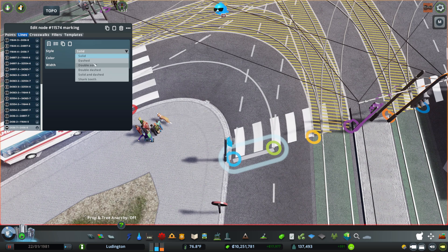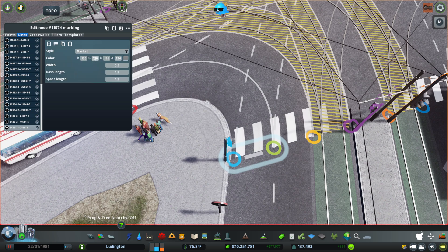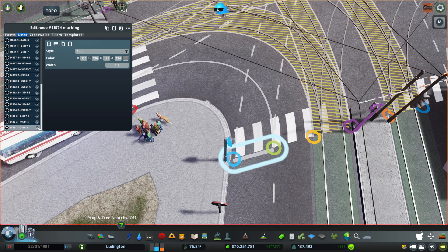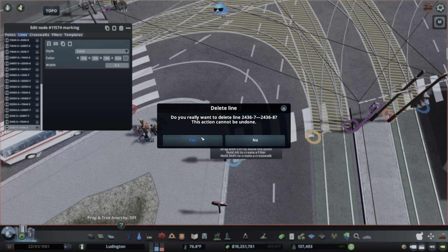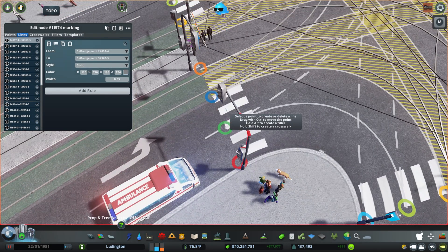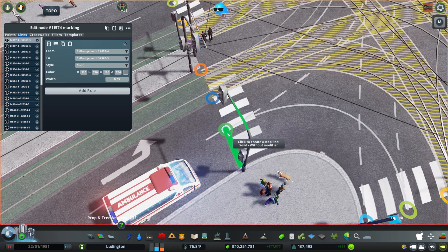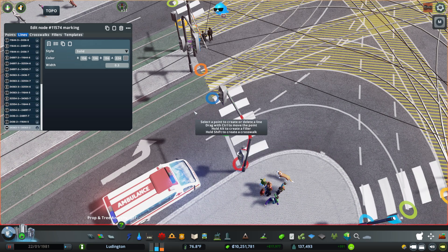Which are pretty much the same that you have for regular lines. And this isn't a very good spot for a stop line, so let's add them over here. We're going to stop before...